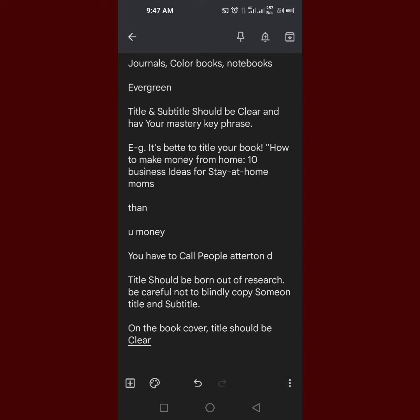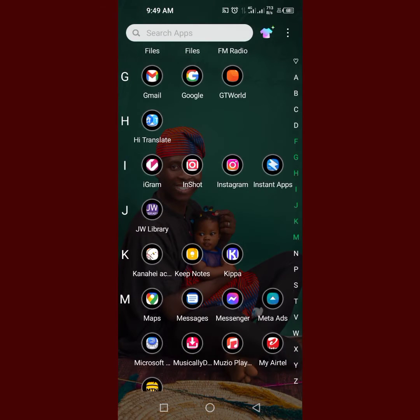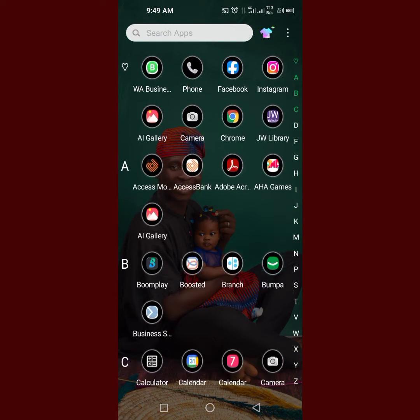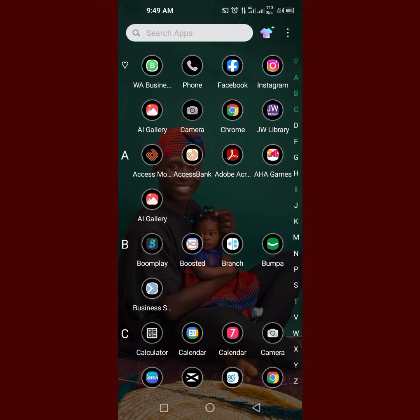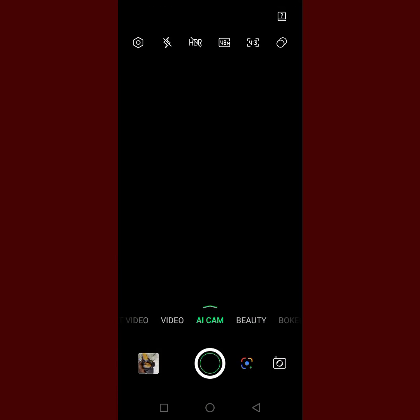Let's go to the book itself. You are going to see what I have done here. You can see importance, title and subtitle, evergreen, summary. So let's go to the book itself.